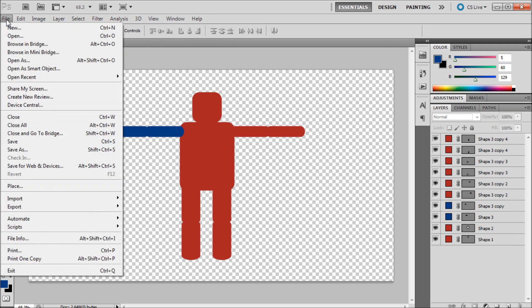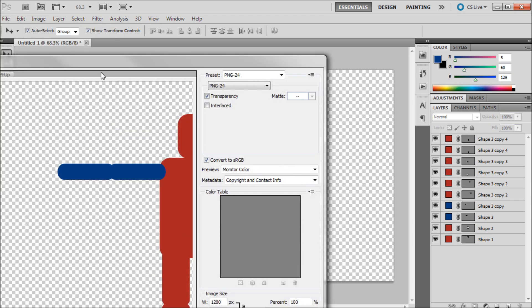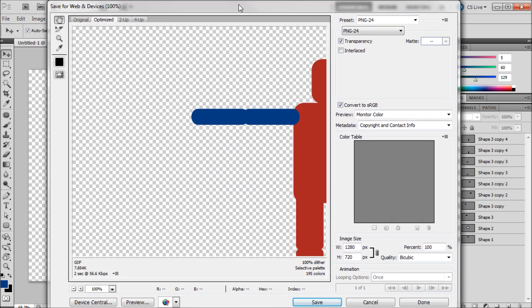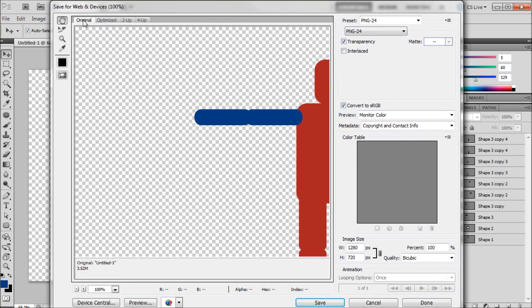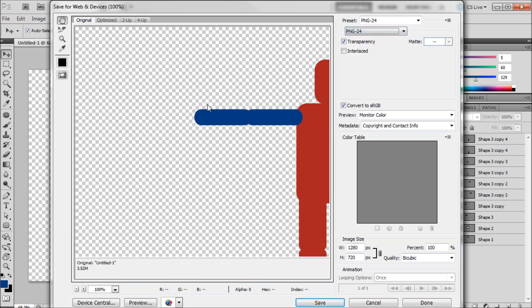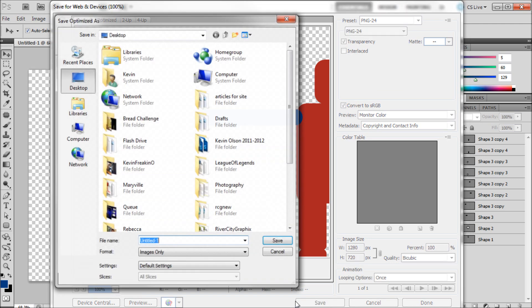So we're going to be saving this out by going up to File, Save for Web and Devices. I'm going to pull up this box. We're going to want to click over on Original and then scroll down to PNG 24. And so when we export it that will retain the transparency within the image. So we're just going to click Save.